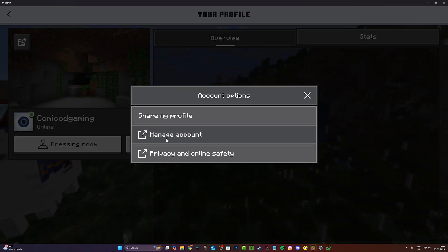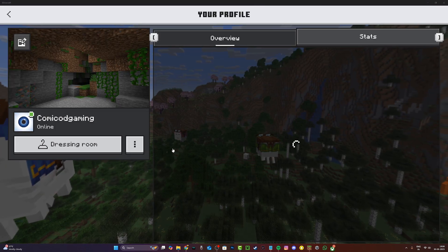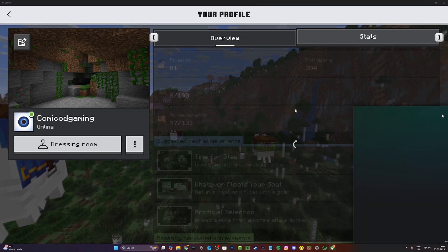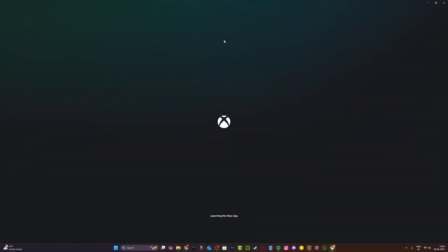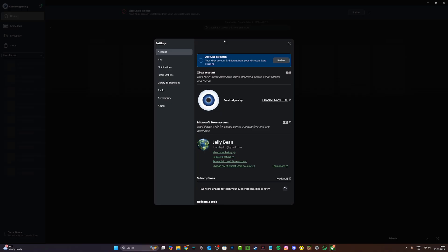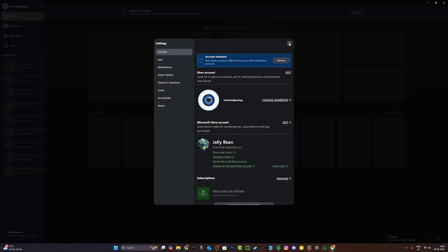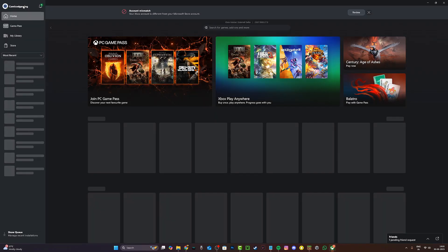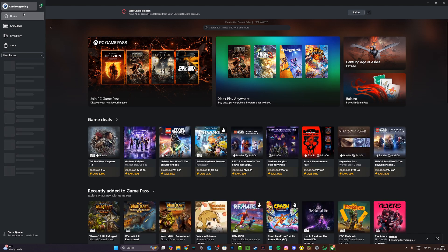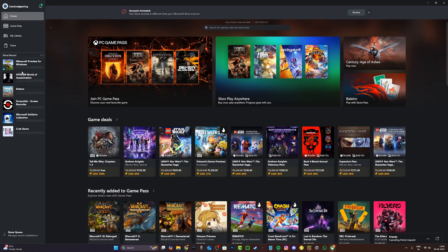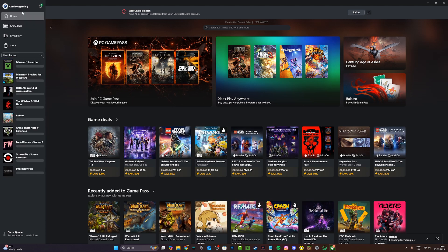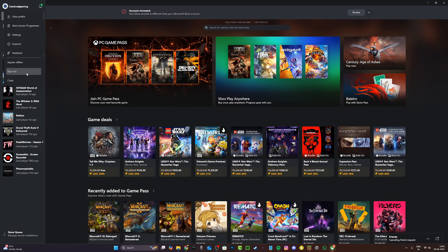Click on manage account right over here after clicking the three dots, open up the Xbox app and then sign out of your Microsoft account by clicking on this button right over here, sign out of your Microsoft account and then sign back in.